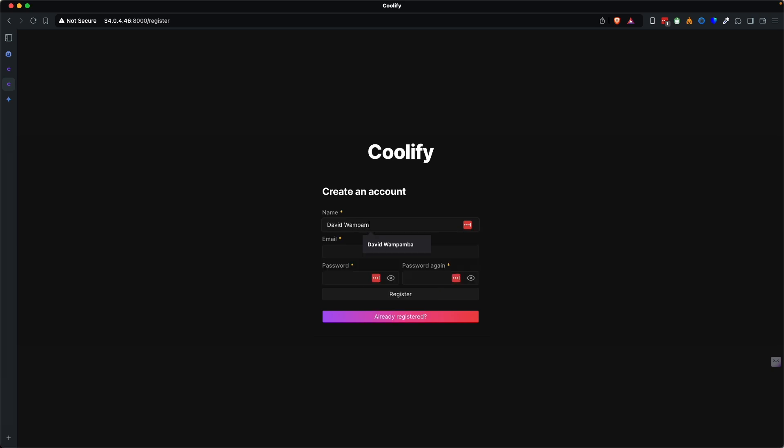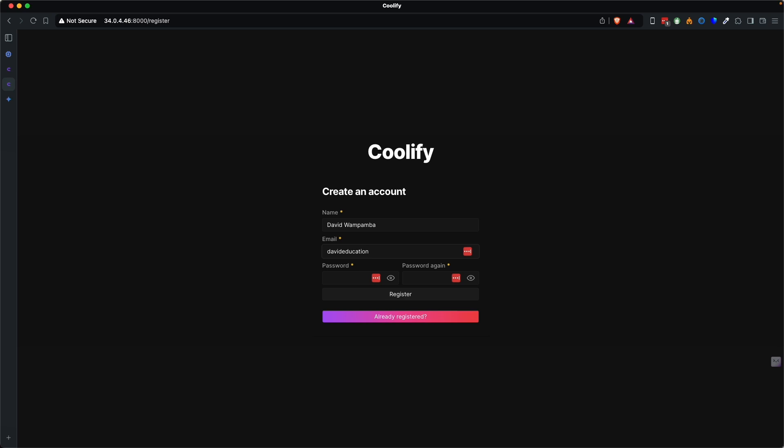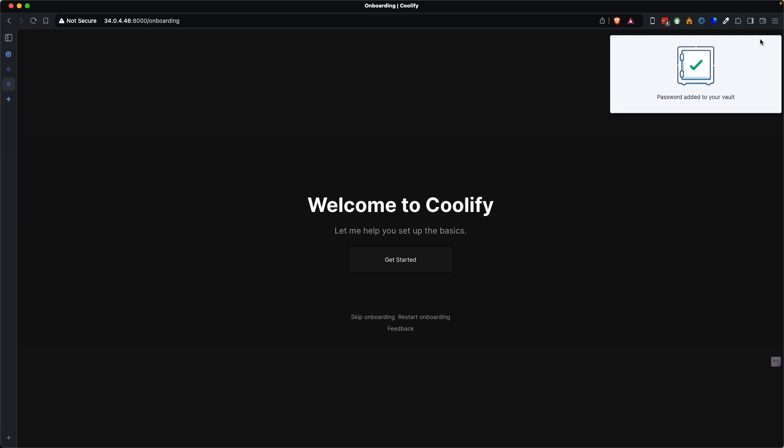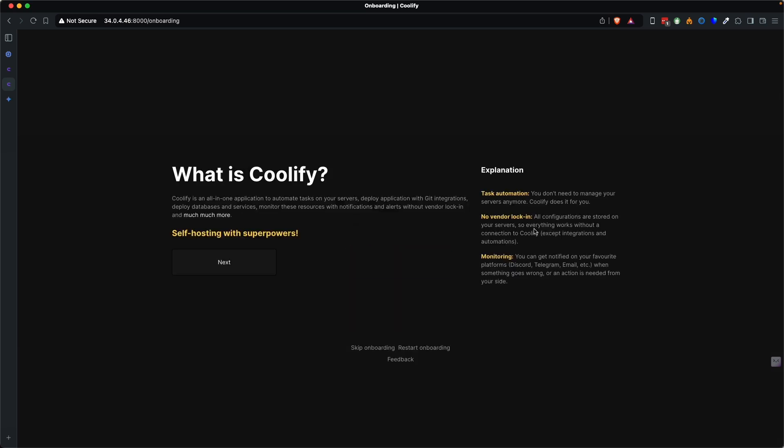I'll just put in my name and I'll put in davideducations at gmail.com. I'll use that password and register. But I need, but yeah, let me put this password over here in last pass. So welcome to Coolify. Wasn't that too easy.